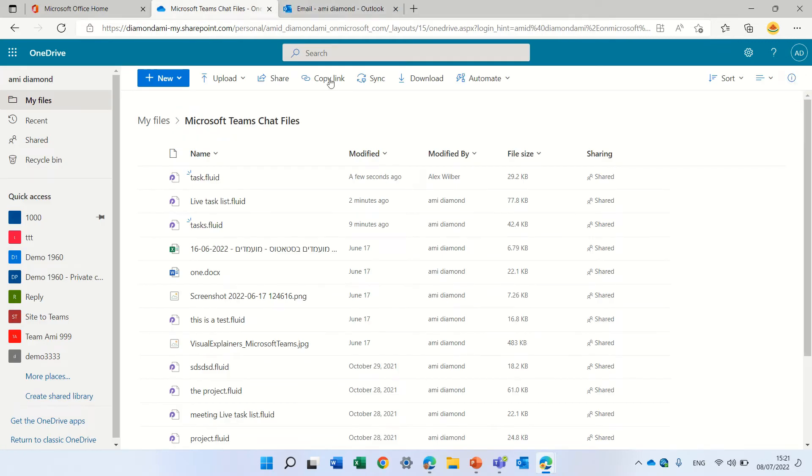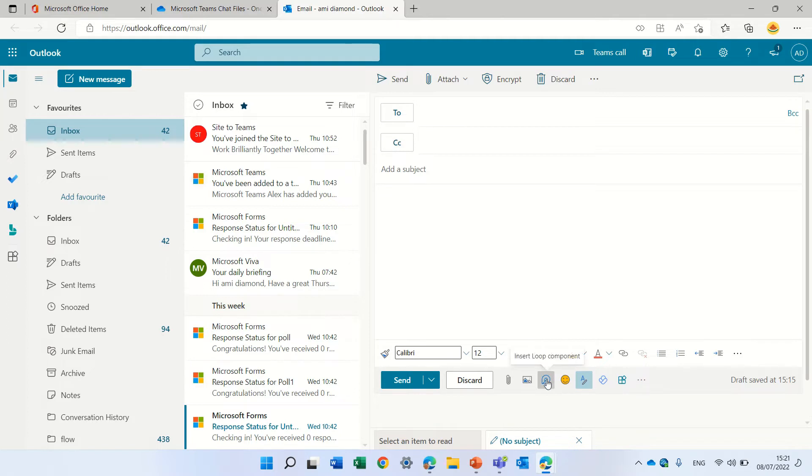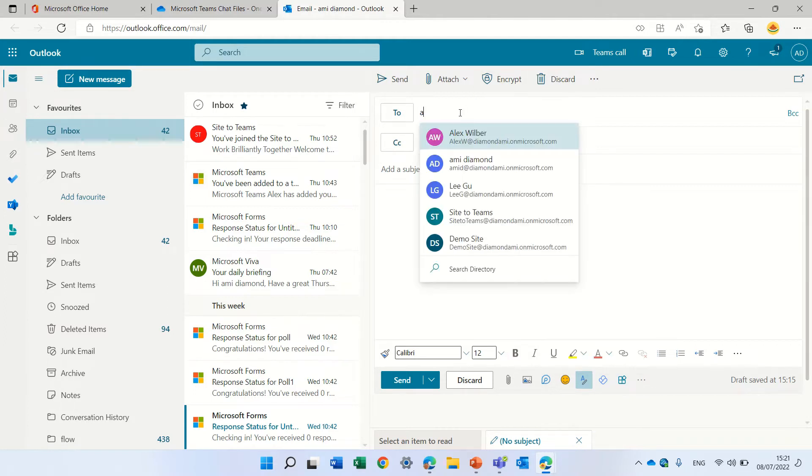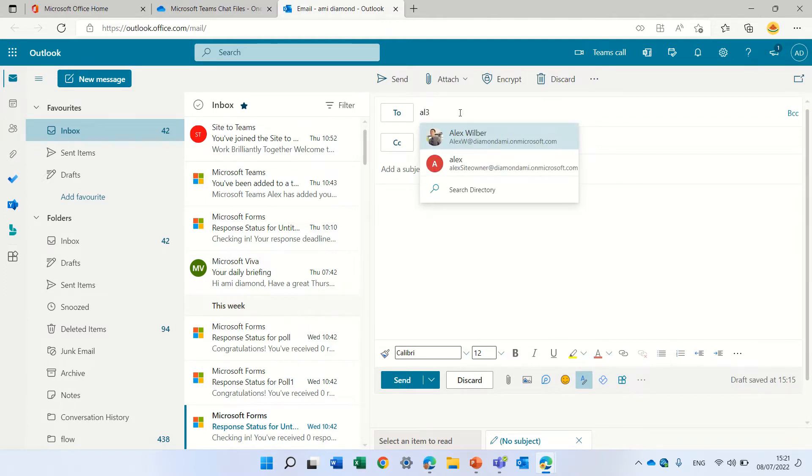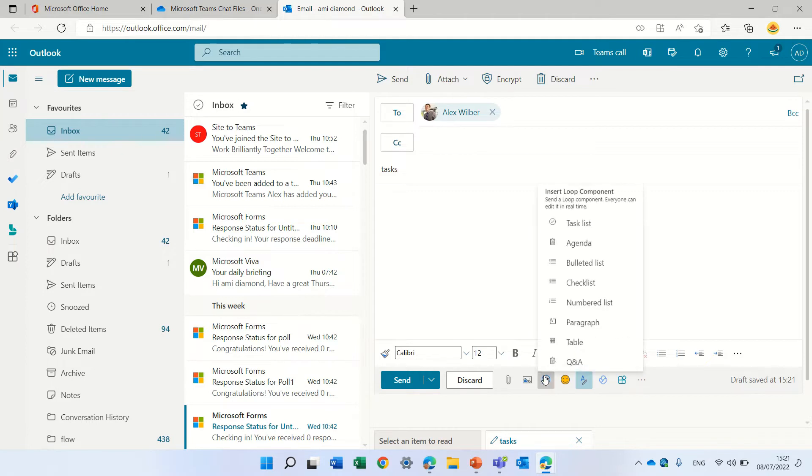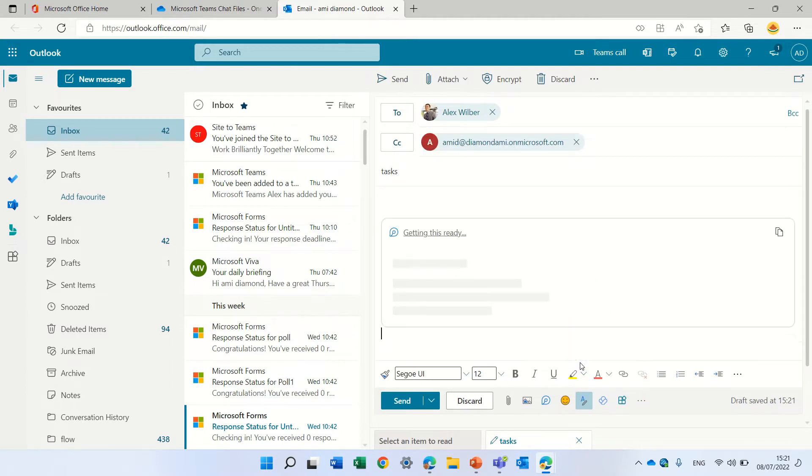So I wanted to show you actually a new feature and now in Outlook I see this icon as well. So let's say I want to send it to Alex. Yeah, I'm Armie currently and let's call it tasks and I could add this and actually you see all of the loop components. Actually we have a new one which is called Q&A. So let's see how it looks.